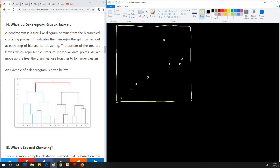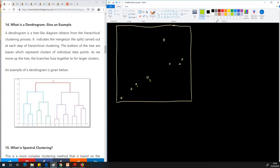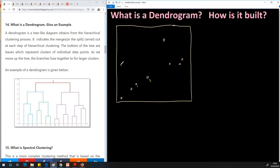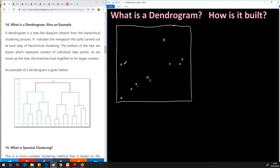I'll label these data points so I can use them to draw a dendrogram. Let's start with one, two, three — I'm adding another data point and calling it three. Following this procedure, we have four, five, six, seven, eight, and nine.